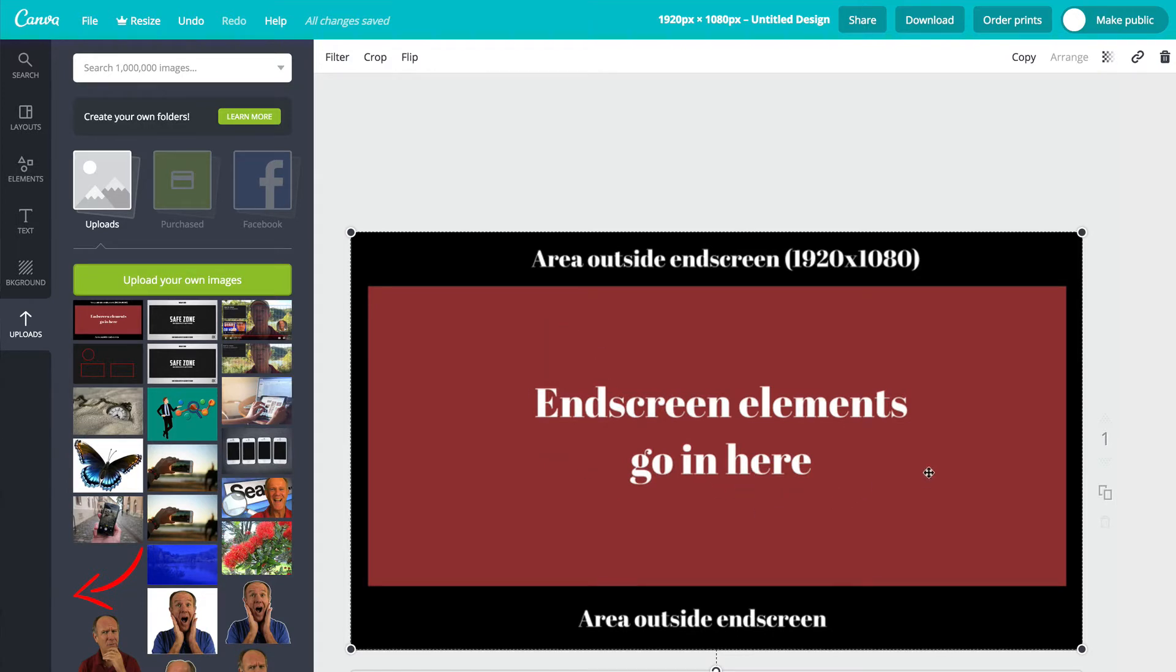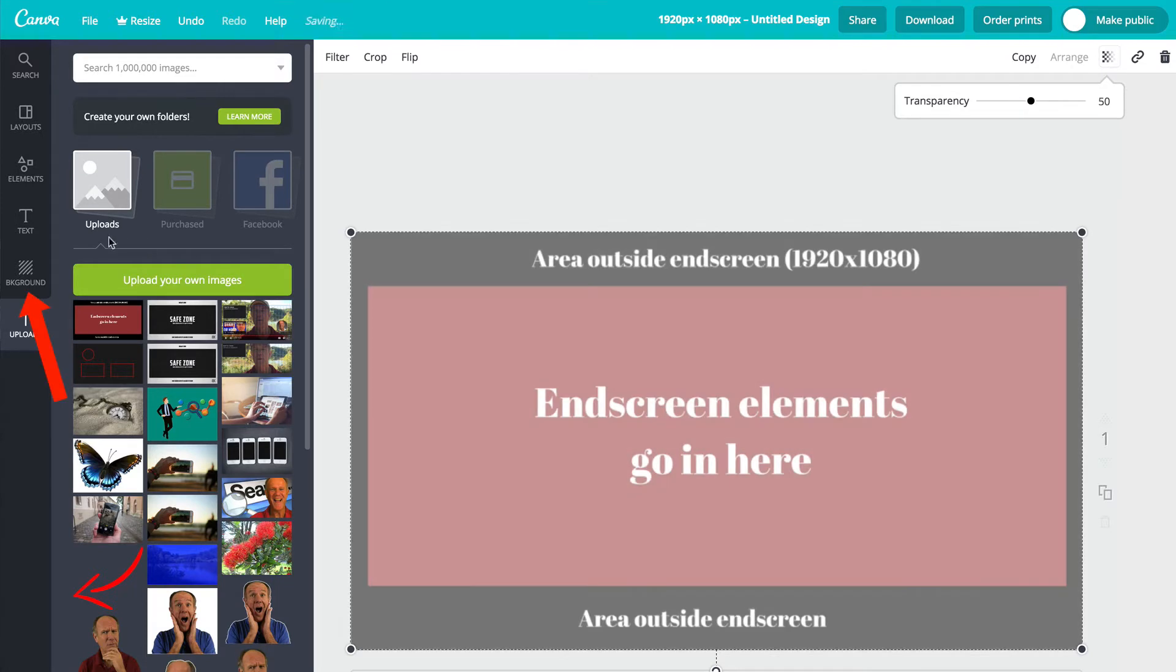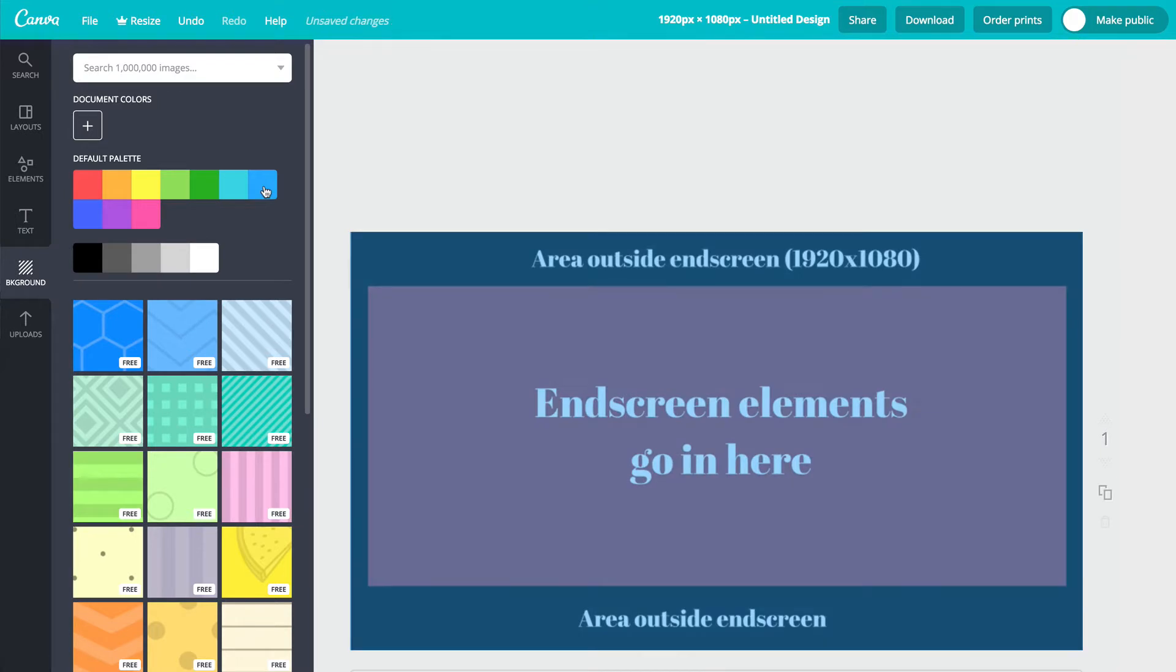This is what YouTube will provide. So to create the template, click on transparency, move the transparency to the left a little bit. Then you can add your own background. Say for instance, I want to put a blue background in there.